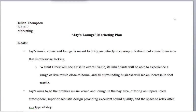Hi, Jay. This is Dr. S giving you feedback on your marketing plan for the Jay's Lounge project.